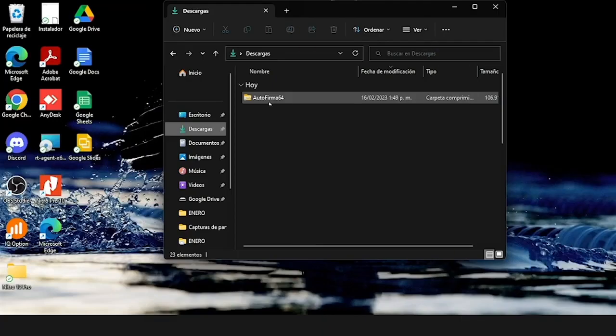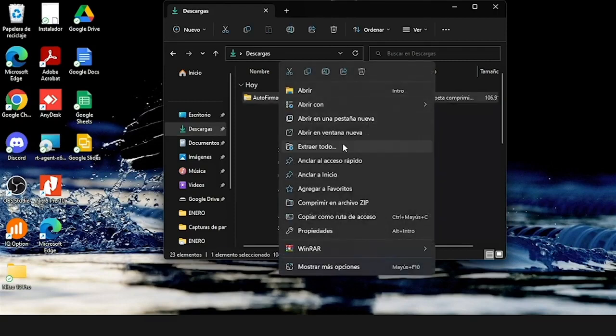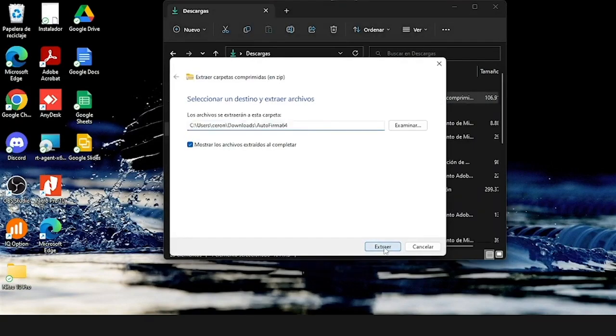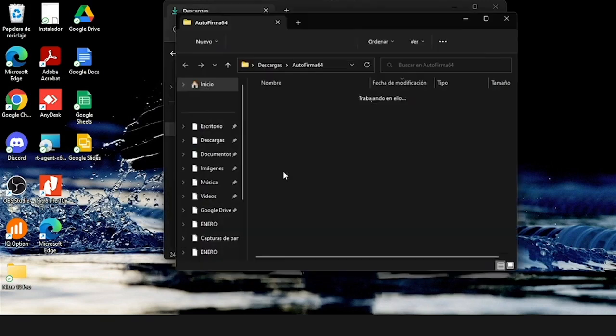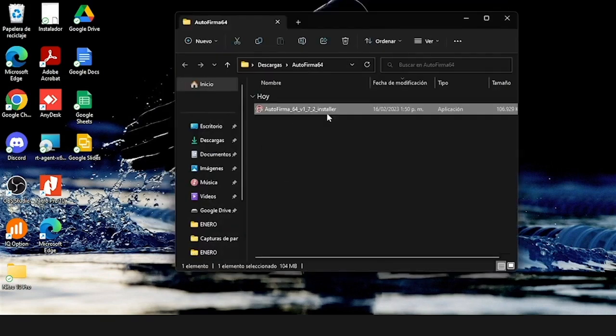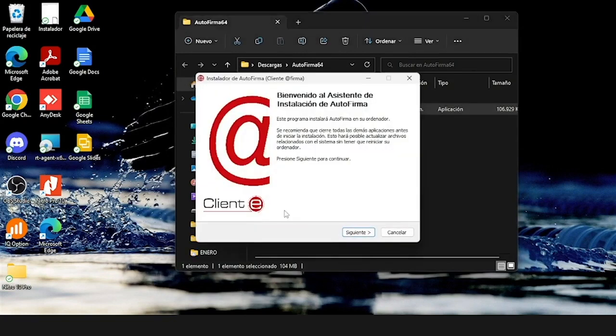Once you have downloaded it, we will open the file and extract it to a new folder because it came compressed. So it's really important to do that. Then we will see a new folder and click on the document that has been downloaded. It will open a new window starting the installation of the app. We must click on 'Yes'.